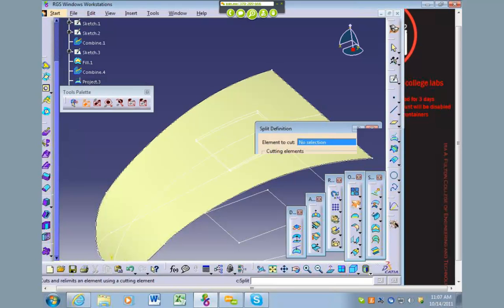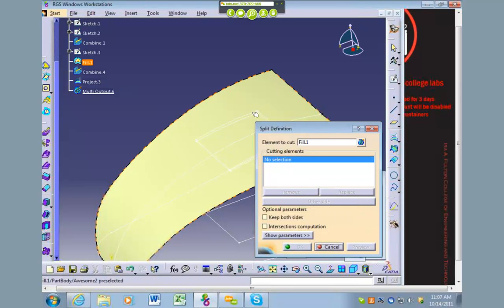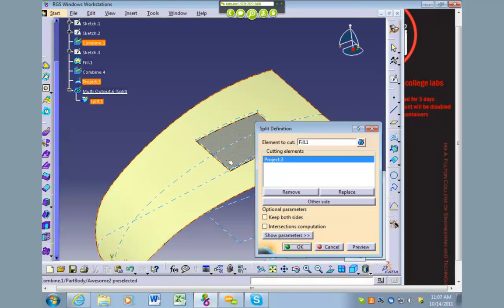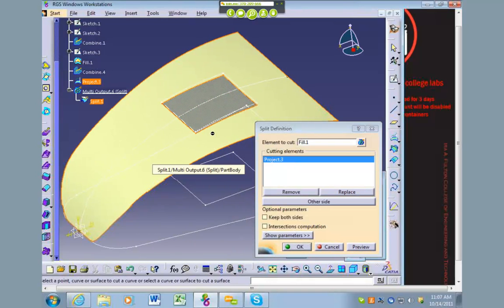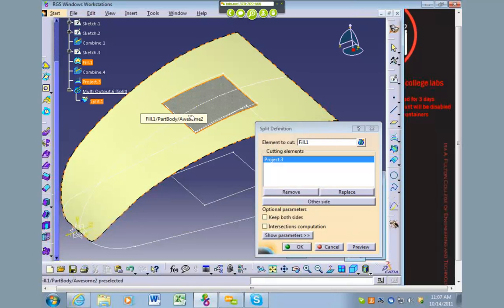The split tool: select the fill and then select our cutting element, which is project three. It'll turn this gray color showing the elements that you want to remove.